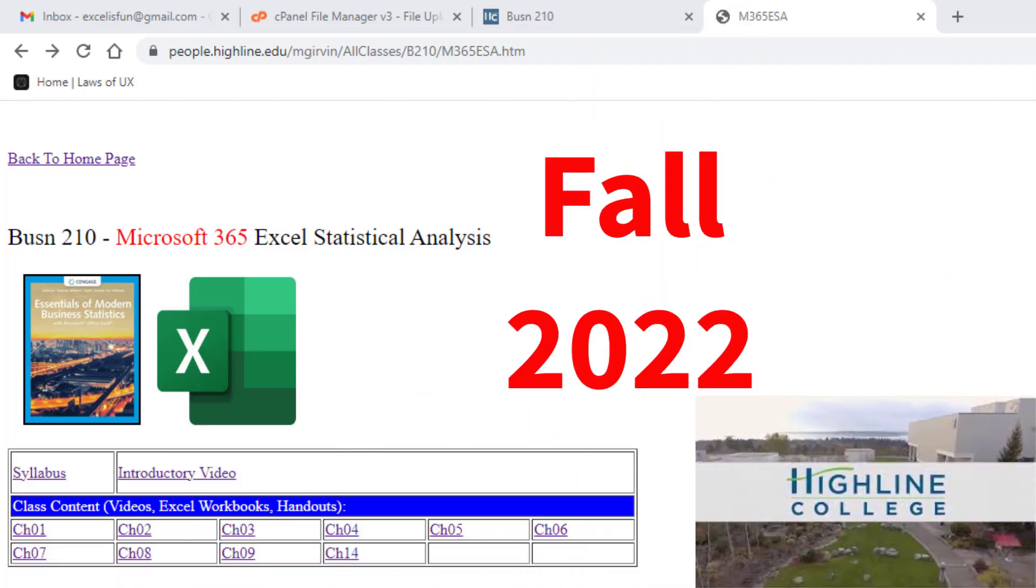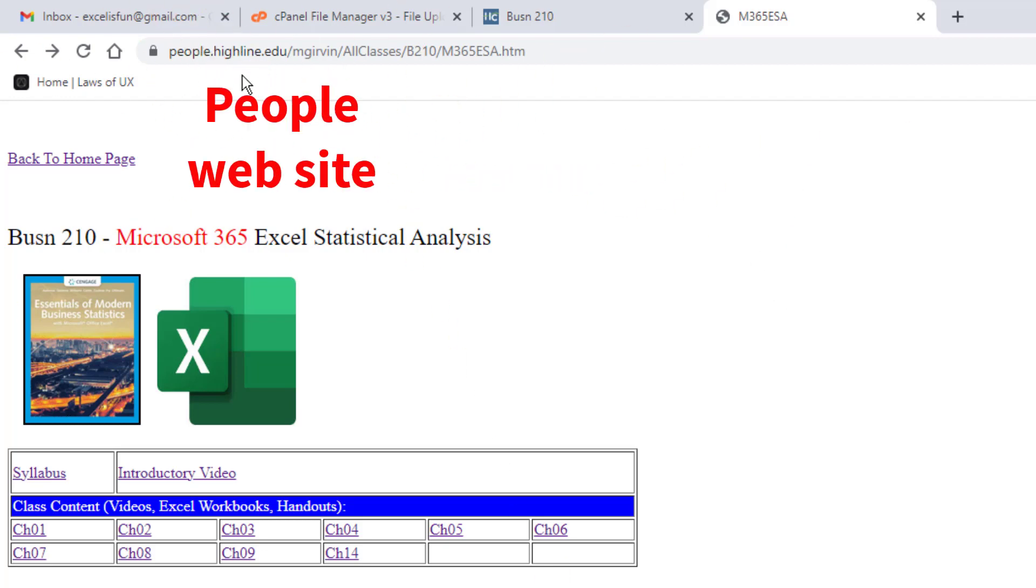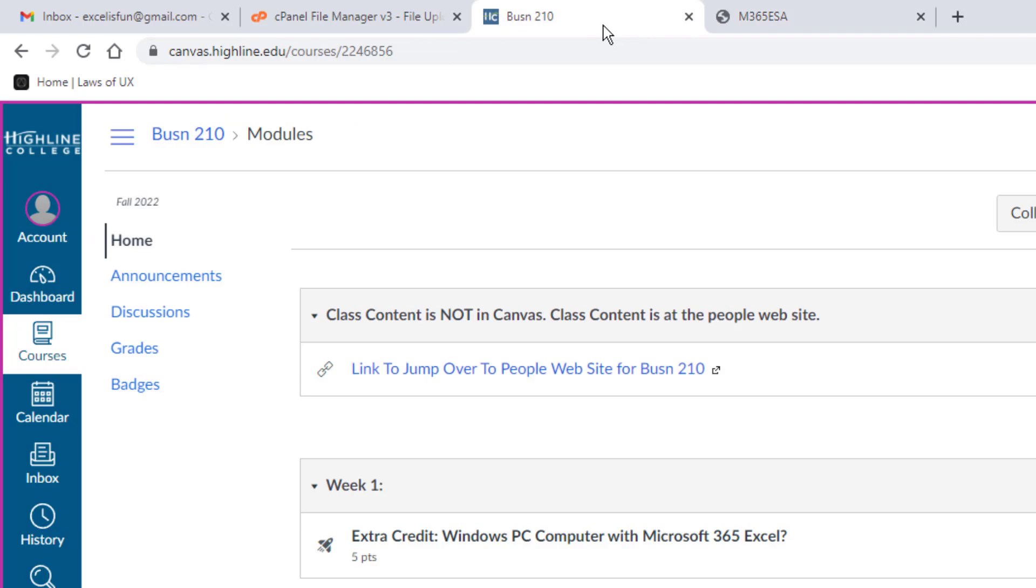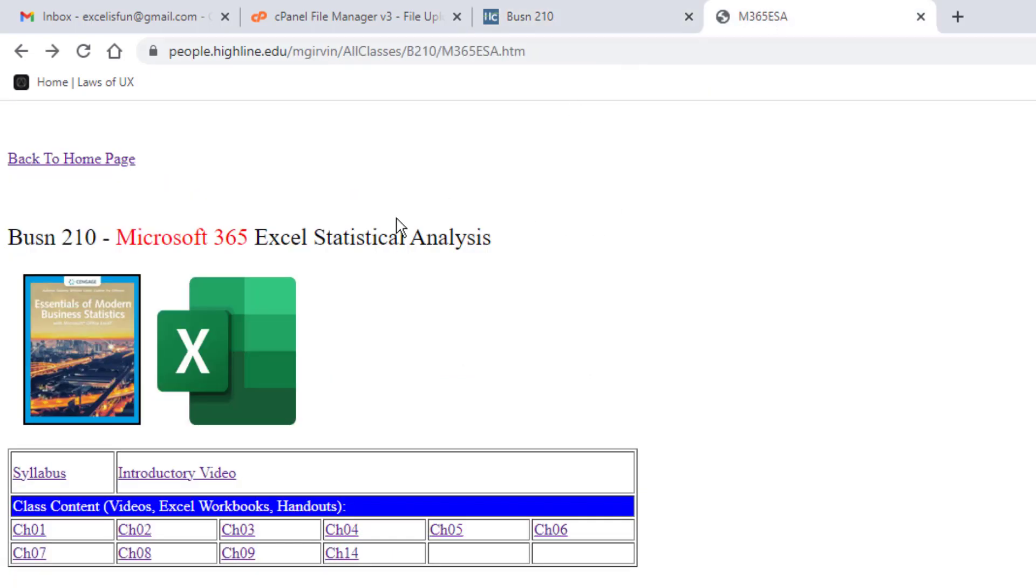Welcome to Fall 2022 Business 210, Microsoft 365 Excel Statistical Analysis. Now in this class, we are going to use two different websites. This site is the people website. This is the one I created with most of the content we're going to use for this class. We will use Canvas a little bit for things like uploading a completed test, but most of the time we're going to be at this people website.